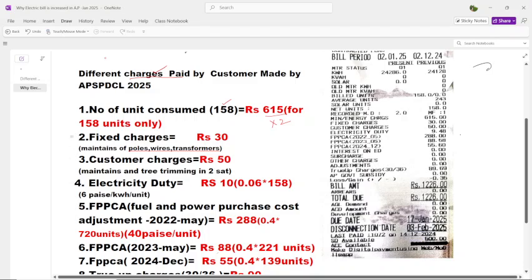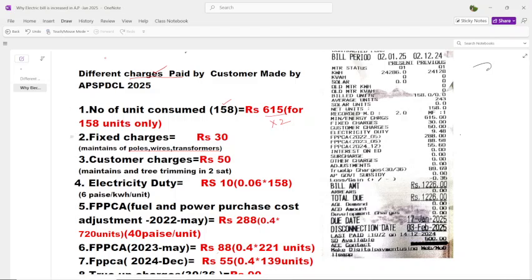The fixed charge is ₹30. Why is it ₹30? This is for maintenance of poles, maintenance of wires, and maintenance of transformer oil and transformer. You have to pay this fixed charge. This is a fixed charge — it does not change.